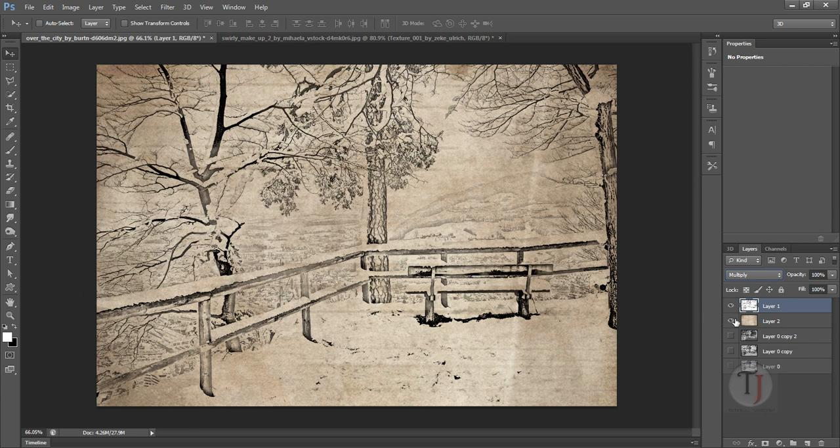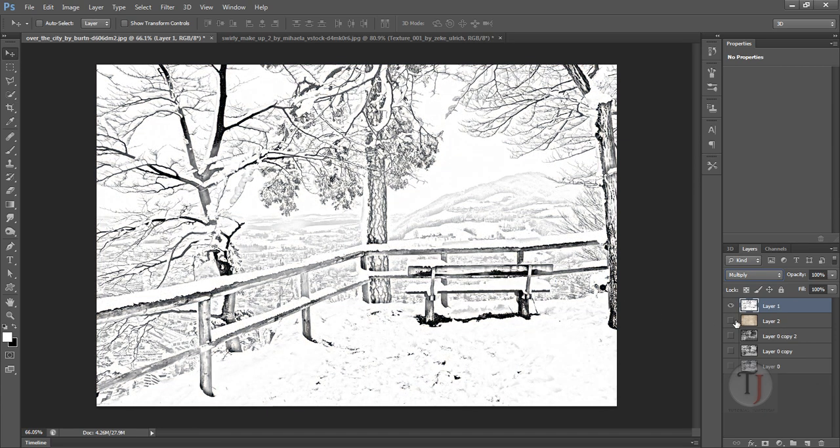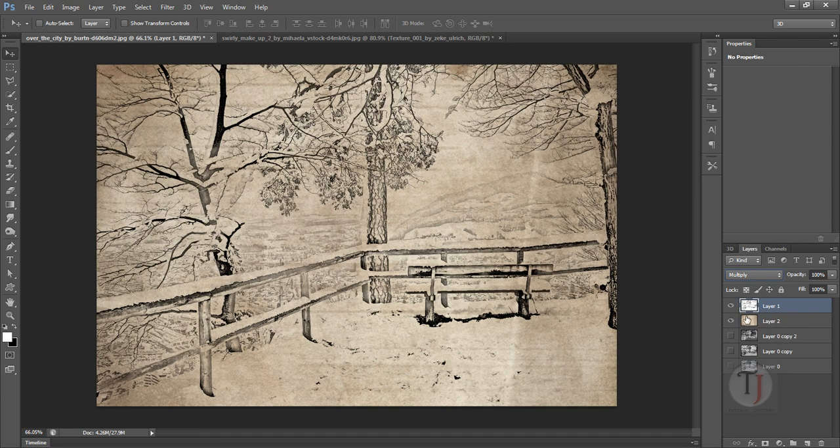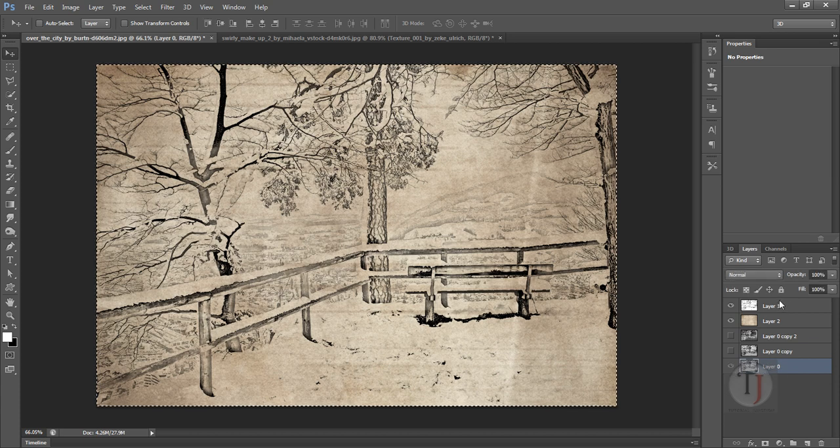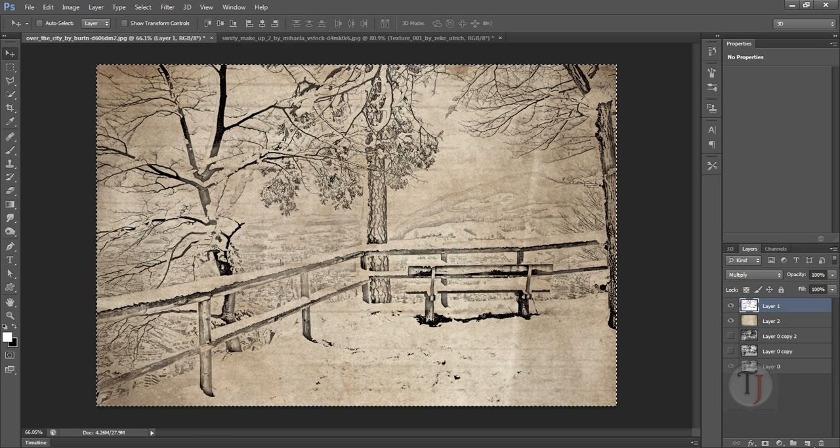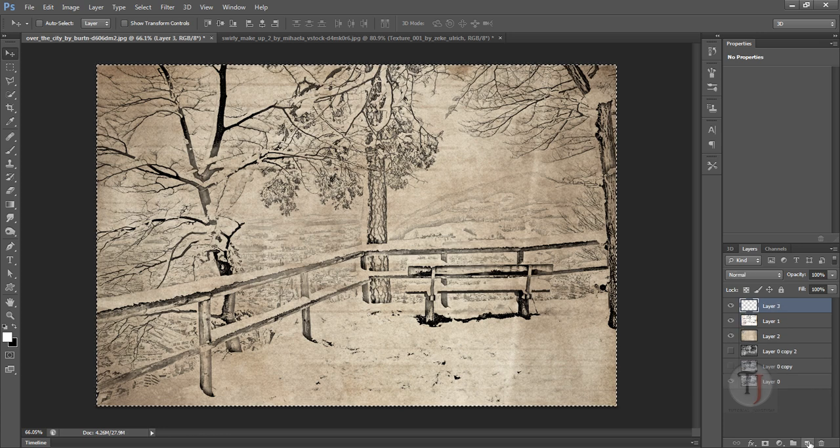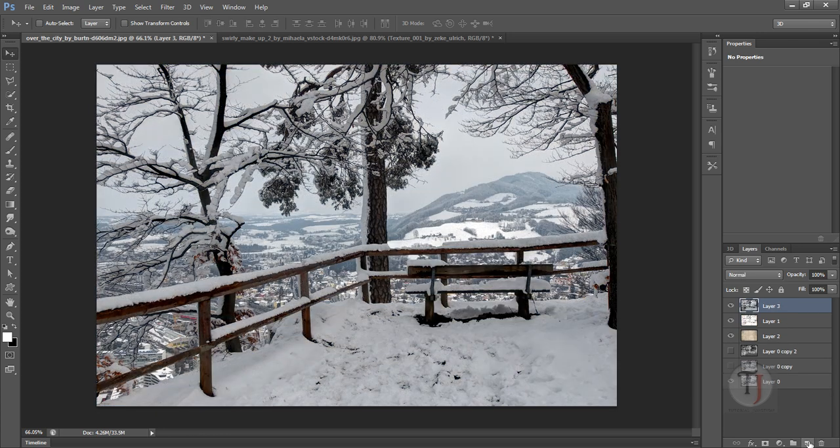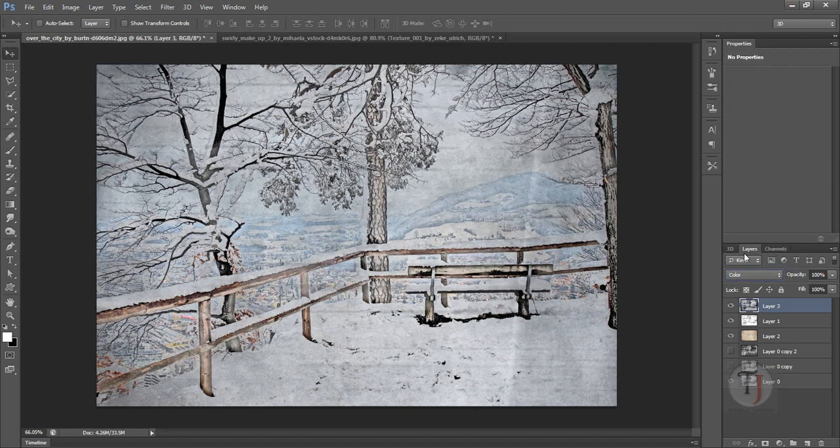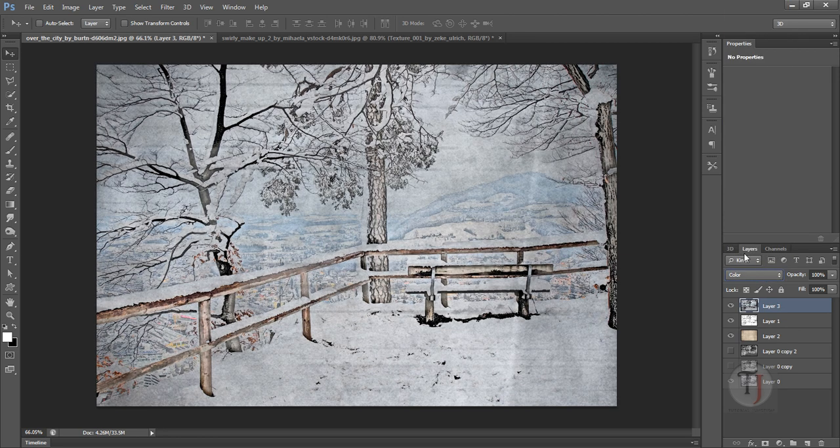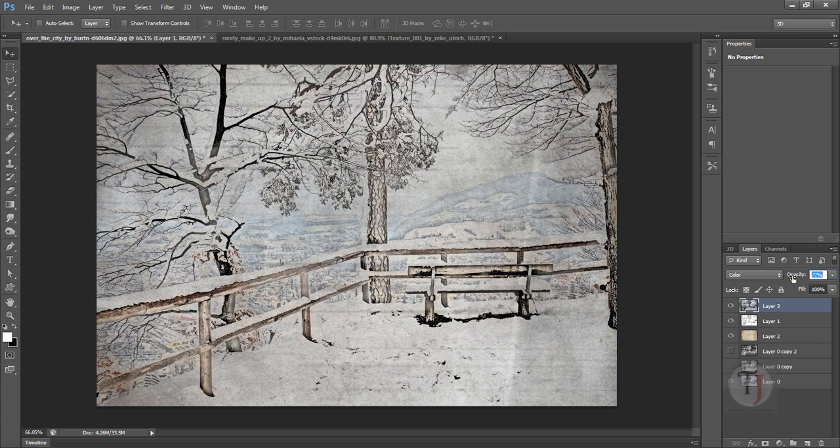And also if you want a color version of your sketch, it's really easy to do. Just select your original layer, press Ctrl A, Ctrl C, create a new layer, paste it. And in the blending options select Color and lower down the opacity a bit, and it creates a color version of your sketch.